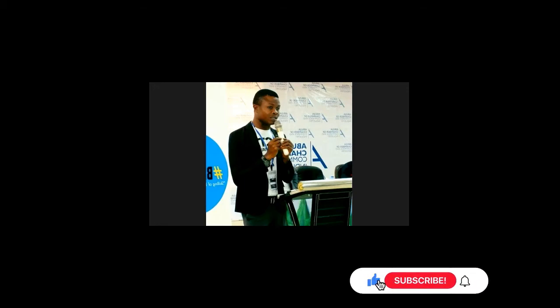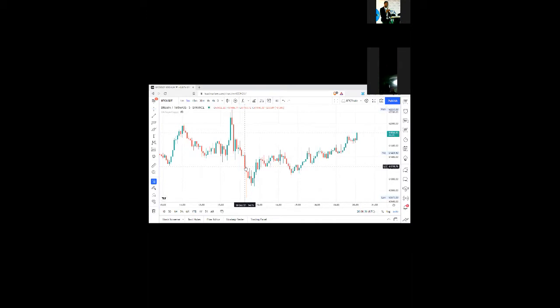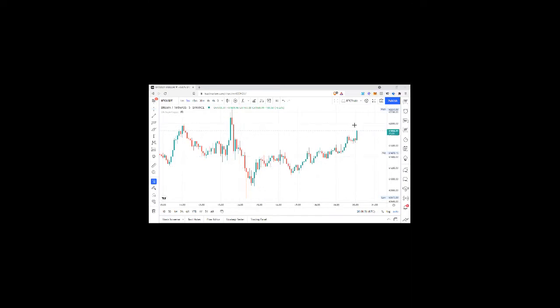Good evening everyone and welcome to today's meeting. What we'll be looking at today is the trading settings for the PrimeBot. We're going to look at that together, and at the end you will ask your questions and get clarified on whatever you don't understand, so just bear with me as I share my screen.